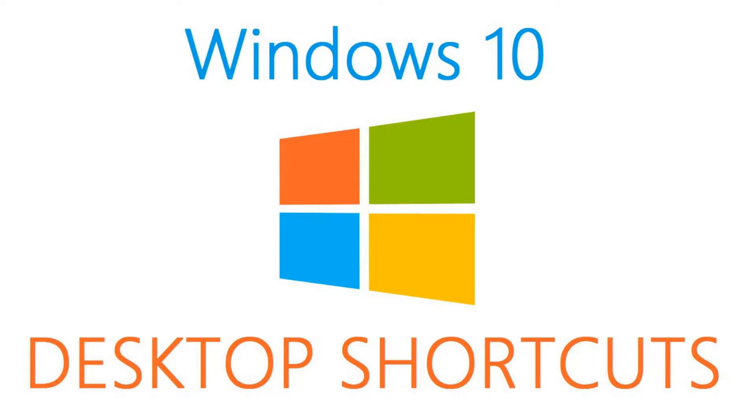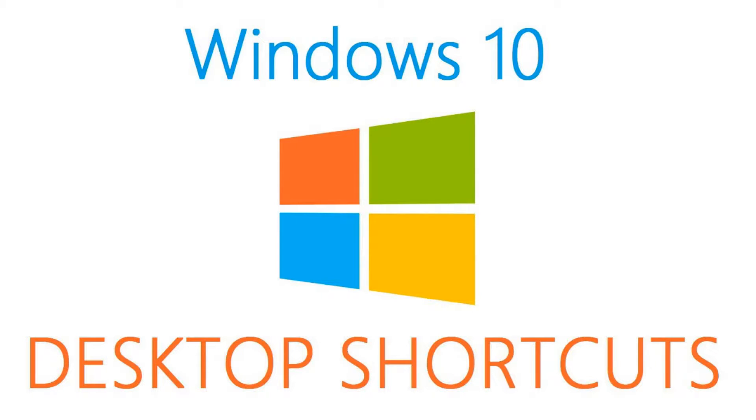Windows 10 doesn't make it as easy to add shortcuts to the desktop of your PC as earlier versions of Windows. They really want you to add the shortcuts to your taskbar or to the start menu, which I have found can become a cluttered mess if you have too many shortcuts. In this video, I'll show you the easiest methods to create desktop shortcuts on your PC.